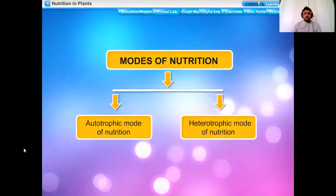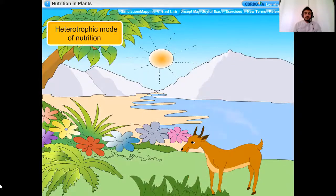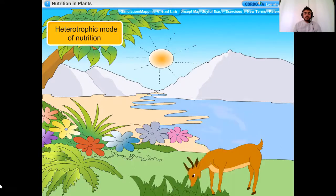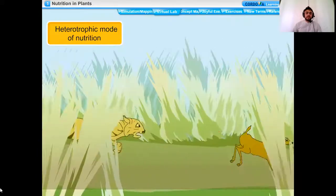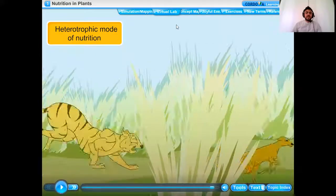Heterotrophic mode of nutrition is the mode in which an organism cannot make its own food from simple substances but obtains ready-made food made by green plants directly or indirectly. Animals and non-green plants fall in this category. We humans also fall in the heterotrophic mode of nutrition. We get our food — fruits, vegetables, and food grains — from the market, but that food originally came from plants. So we are also called heterotrophs.